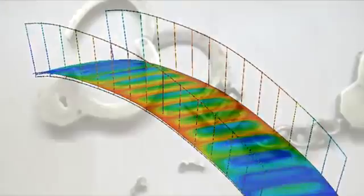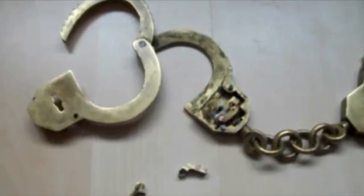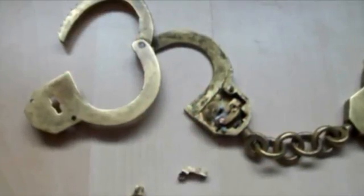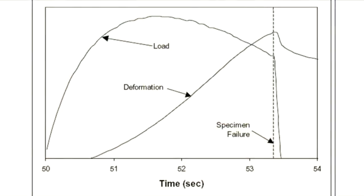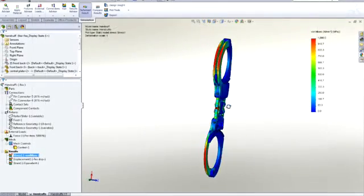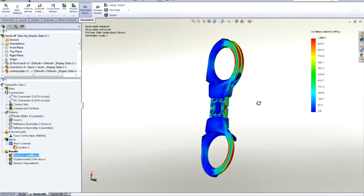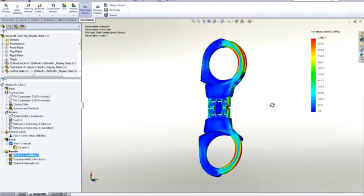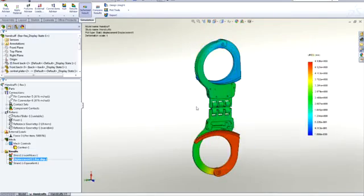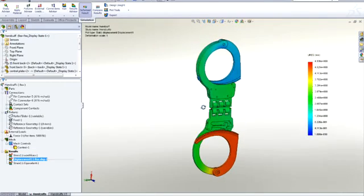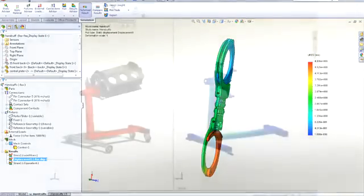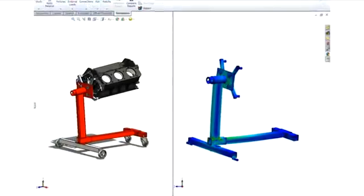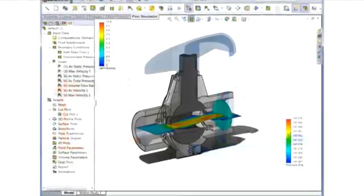With the physical test, all you have at the end of the day are the broken parts and a results graph for one test case. But with the virtual test, you can look at every possible result and loading scenario time and time again, giving you a greater understanding of your product's performance so you can make good engineering and design decisions, making your products better and your customers more satisfied.